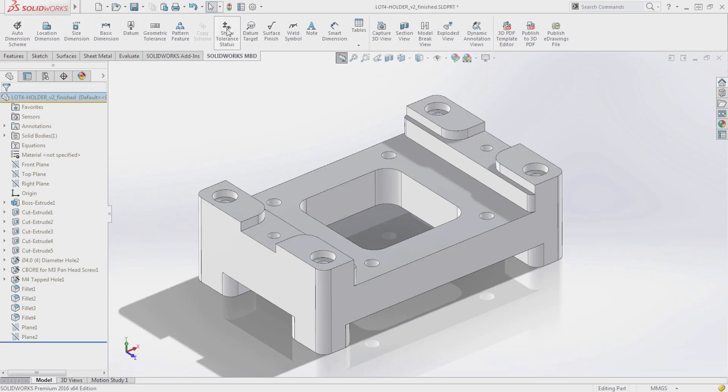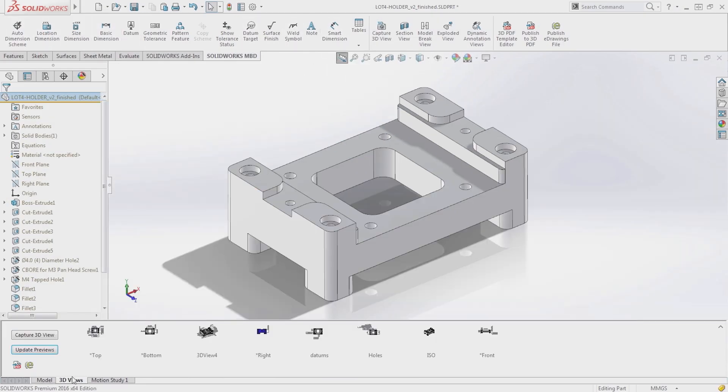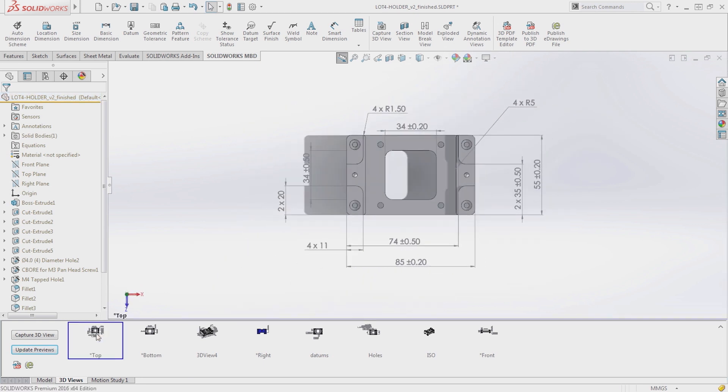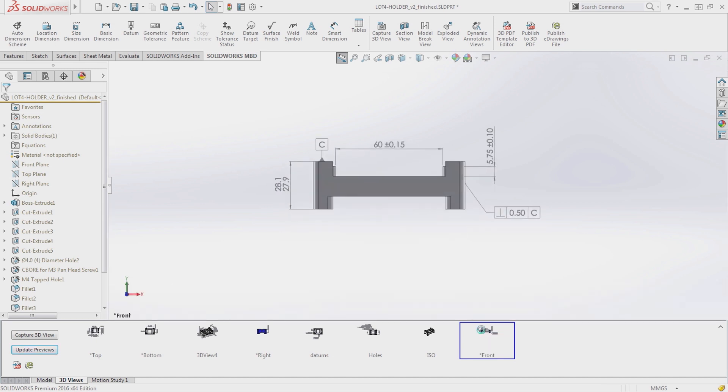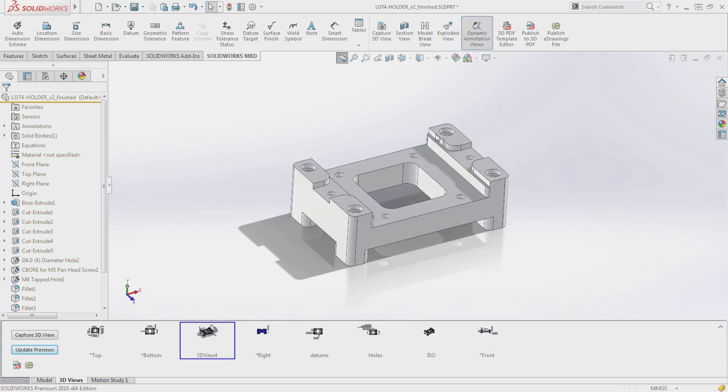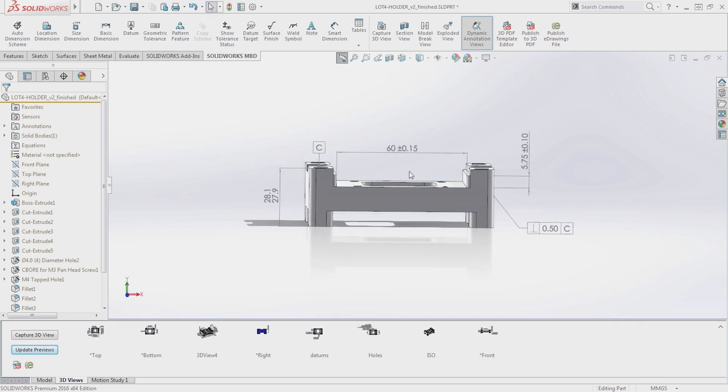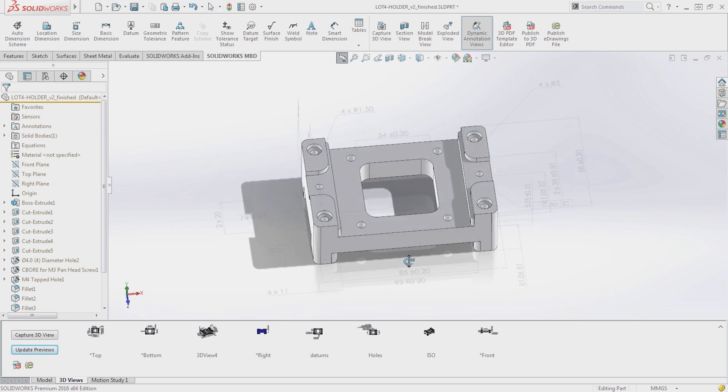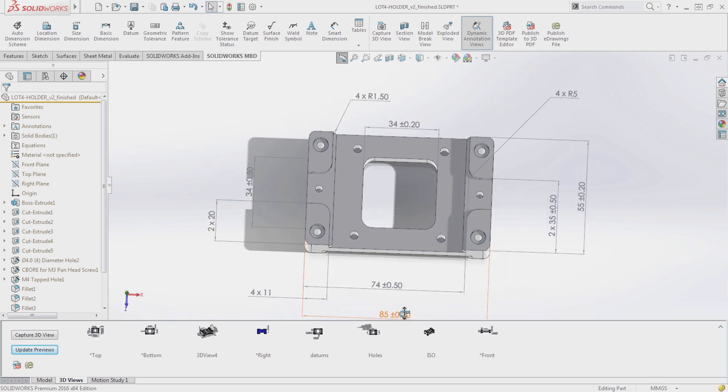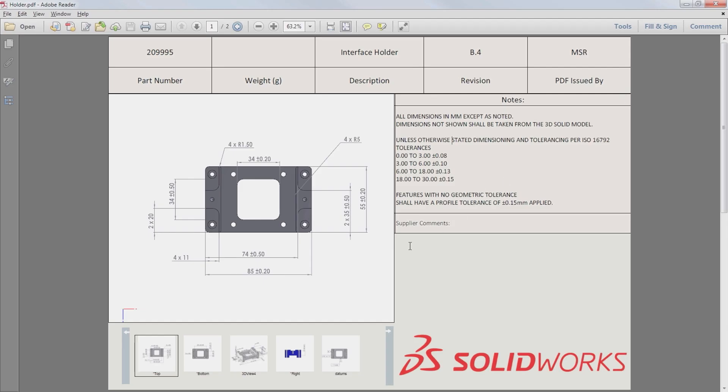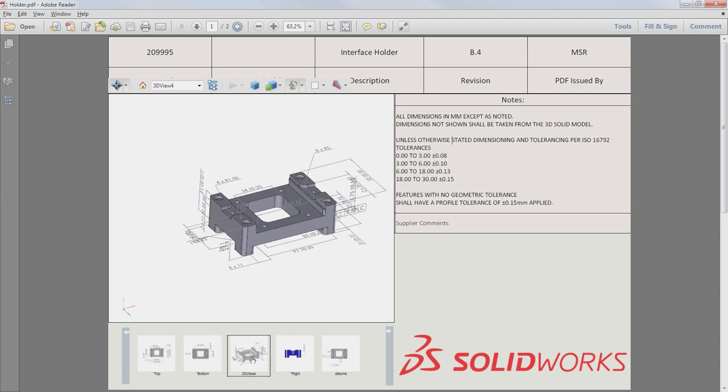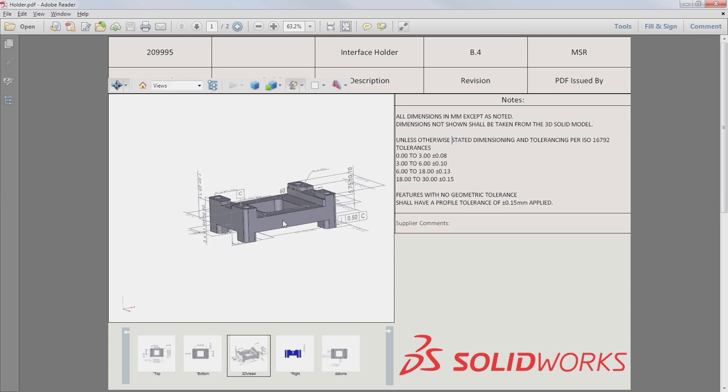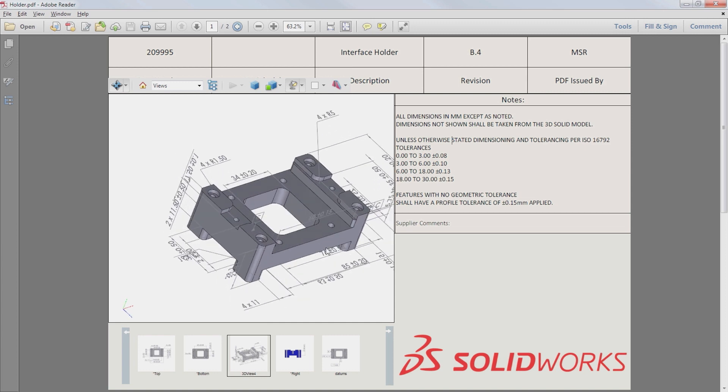SolidWorks MBD defines 3D PMI, such as dimensions, datums, geometric tolerances, and other annotations within the SolidWorks 3D environment. 3D views organize PMI data into clean and structured presentations with different views and display settings, such as configurations and display states. These 3D views can be shared using industry standard formats such as eDrawings and 3D PDF, helping others in the supply chain understand the design without a 2D drawing.